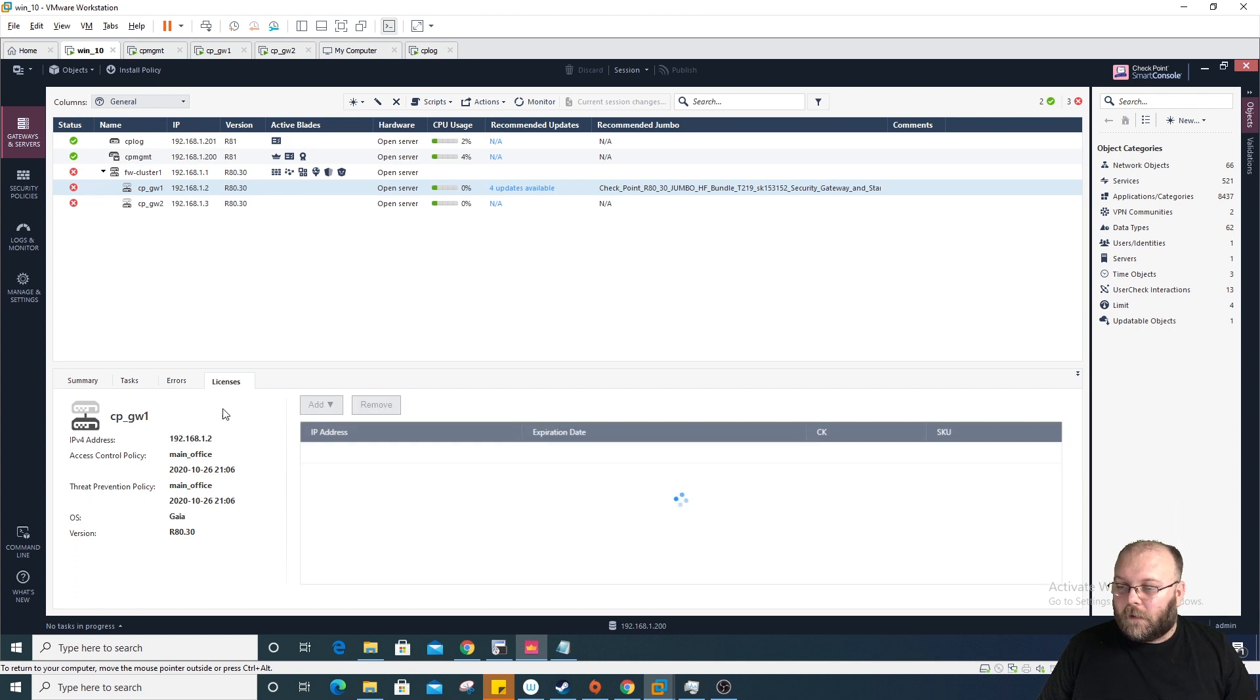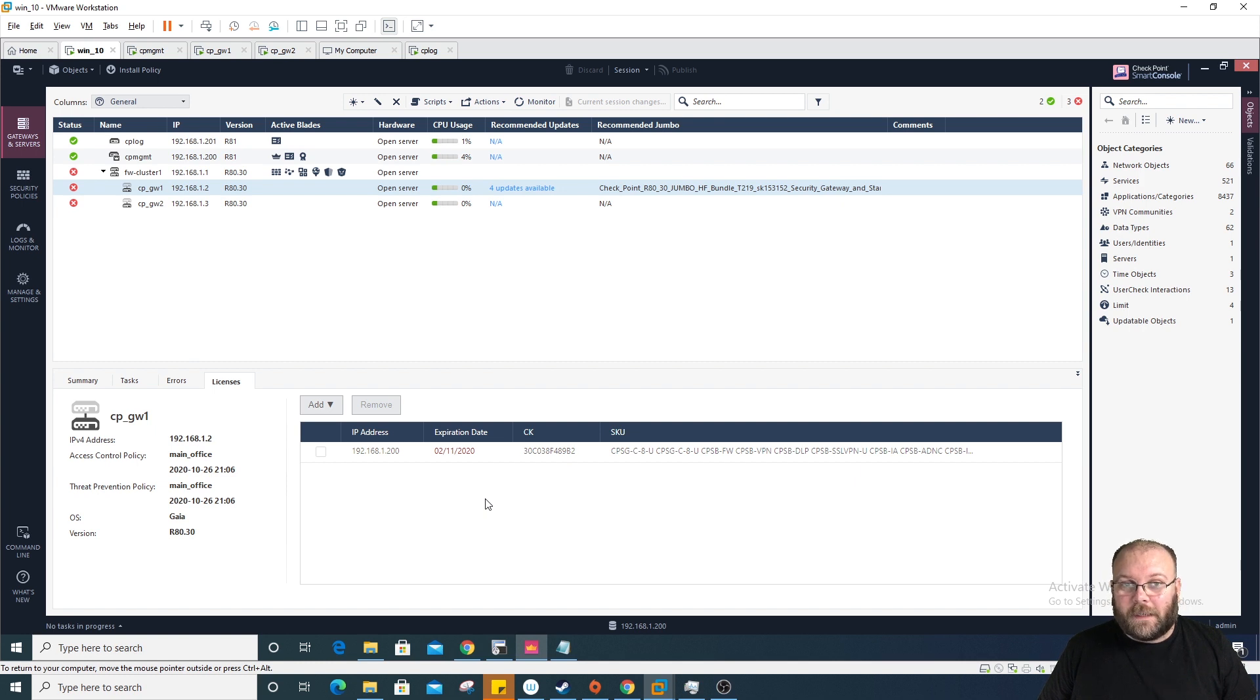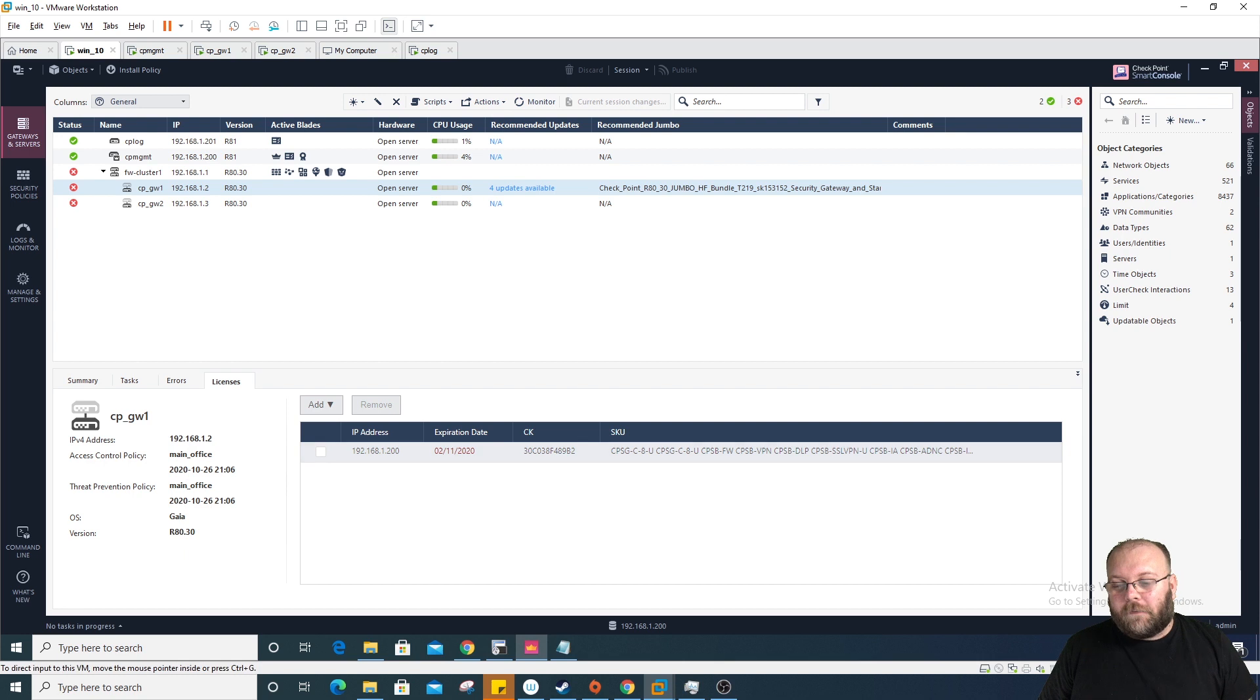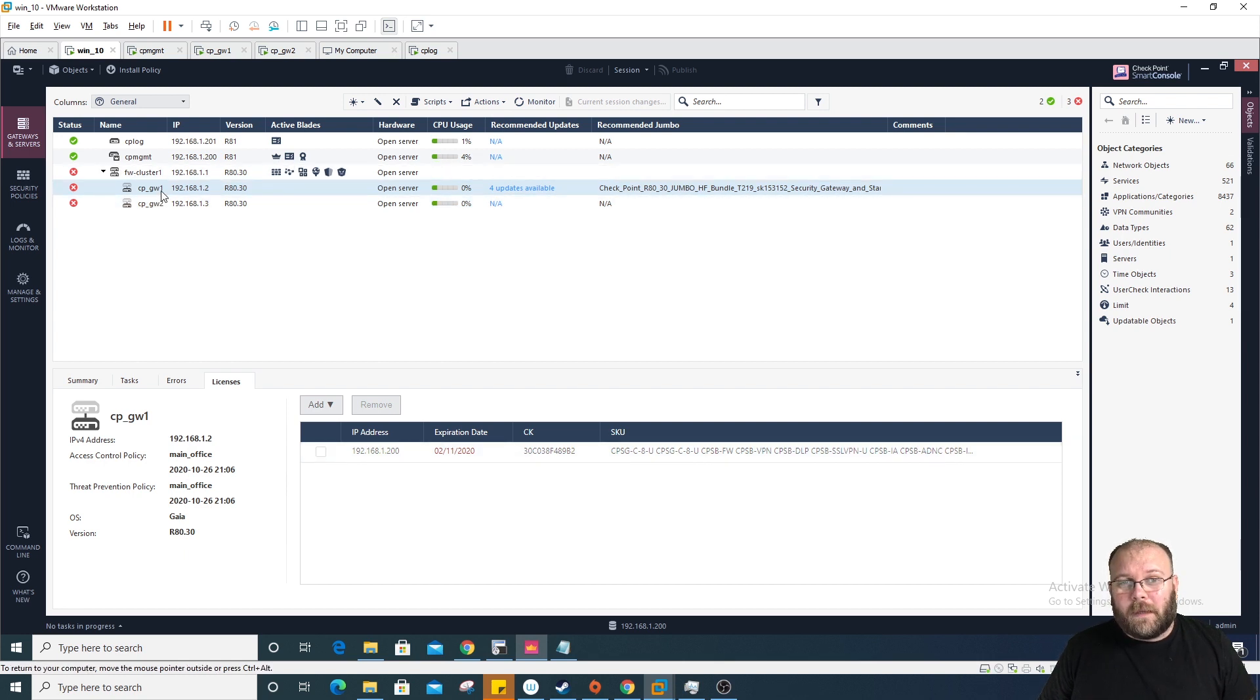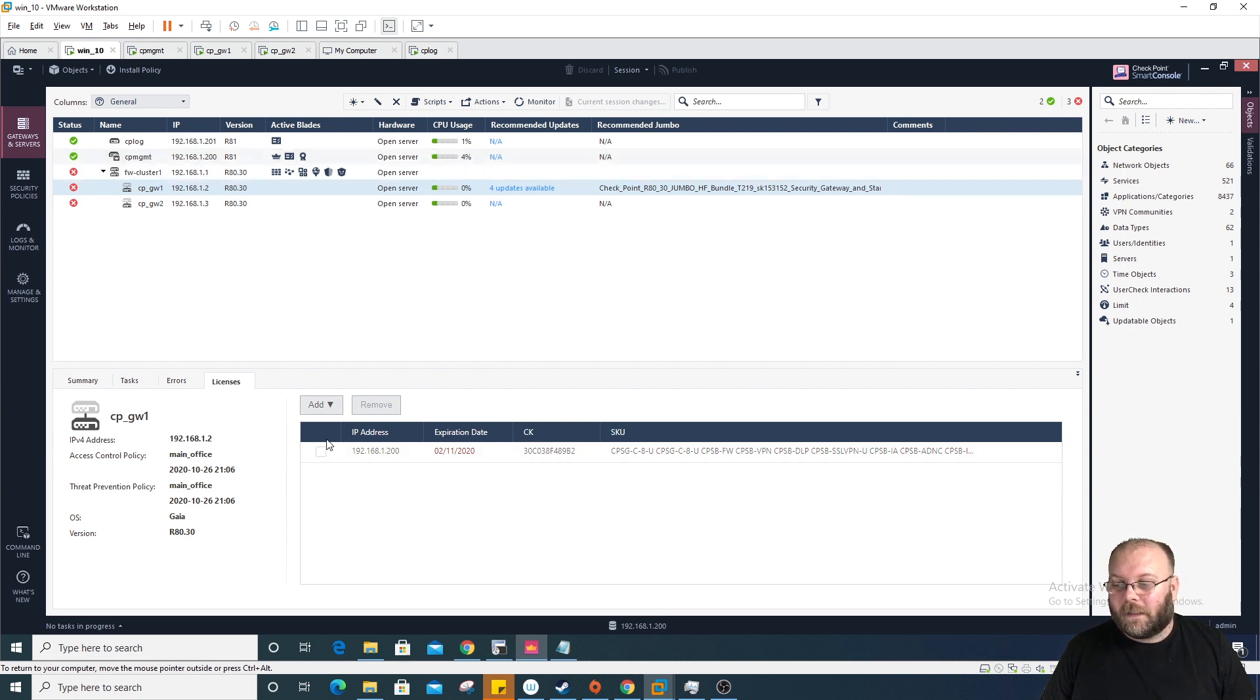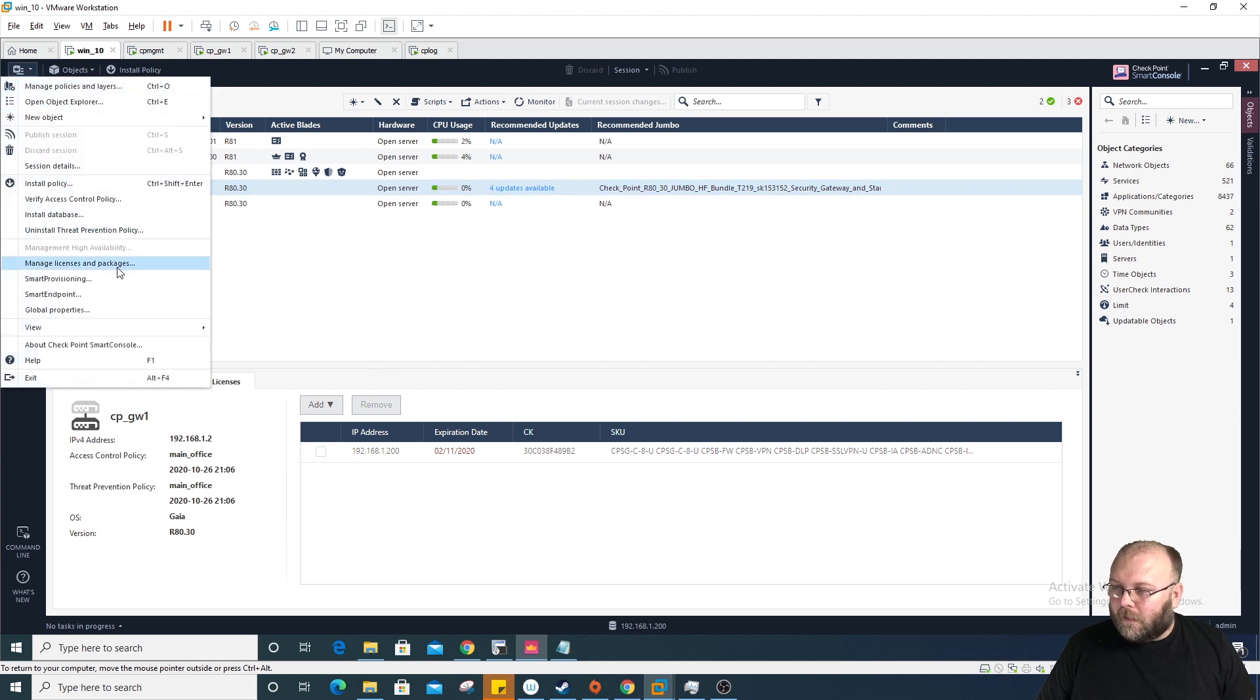You can still have them as centralized management, but you need to download each license as a separate file and then add it in here. If you add it as a single file, it will only be added on the gateway and you cannot add it on the management station and then attach it to the gateway.